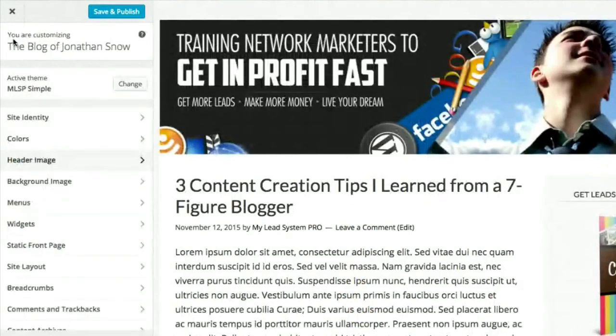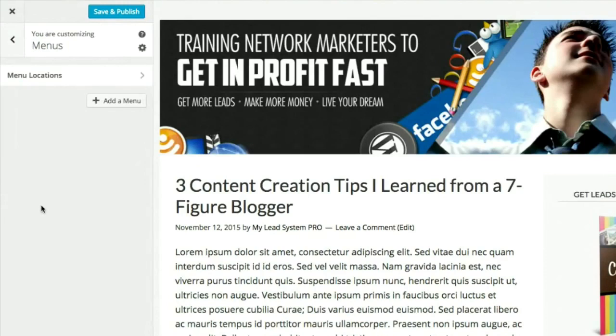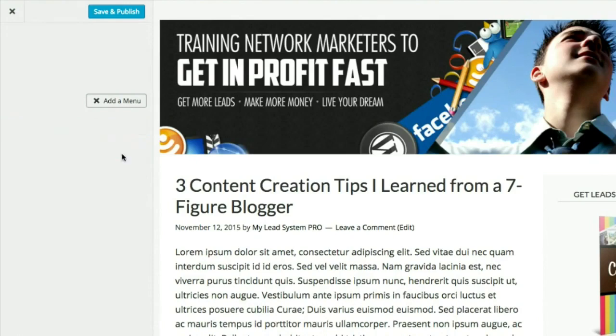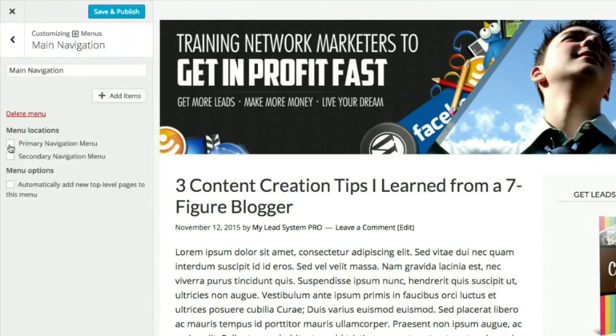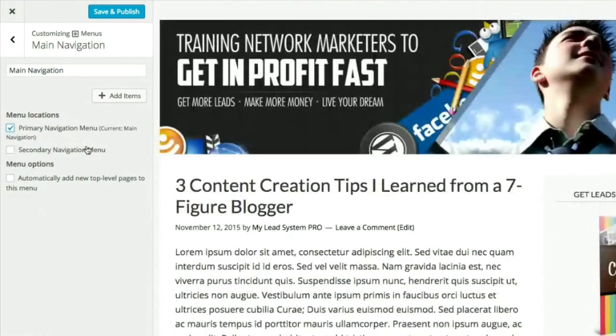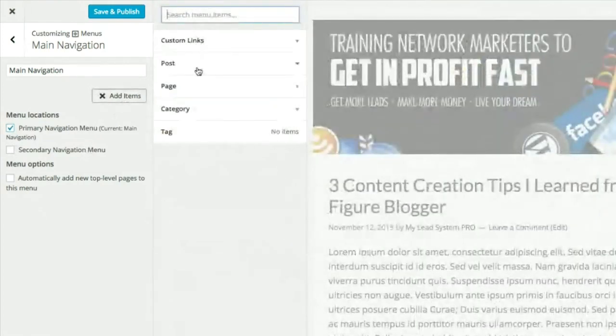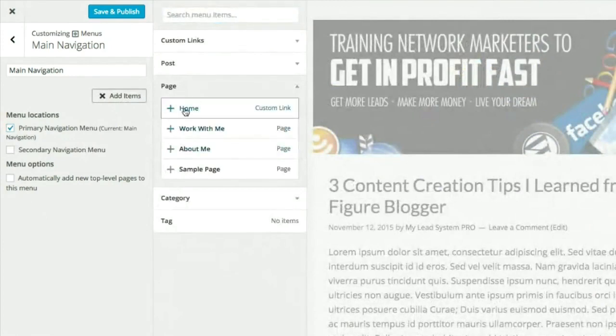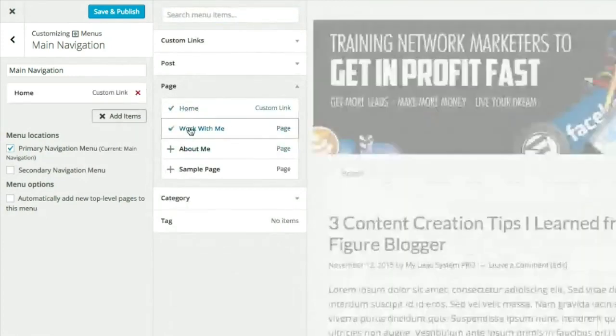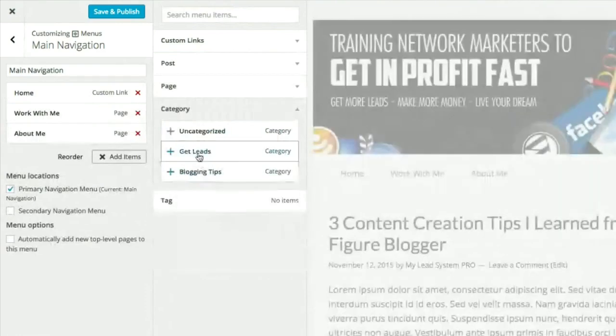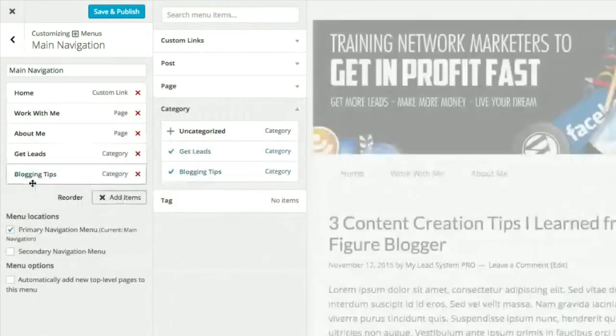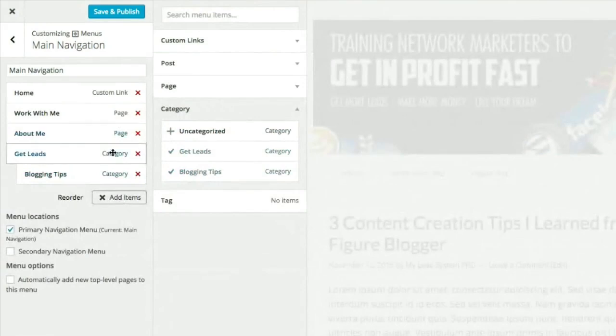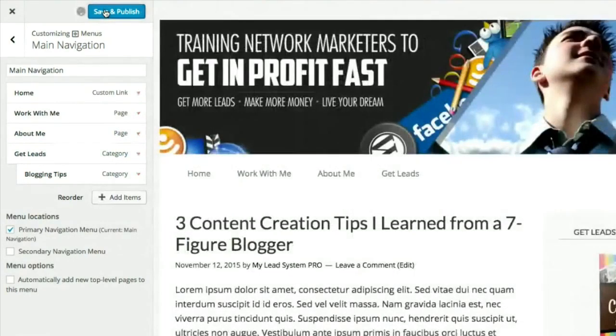So I was going to go show you guys how to add menus, but you can actually add menus right here in the customizer and watch it get built. So what I want to do is I want to add a navigation. And this is going to be my main navigation. Create the menu. I'm going to assign it to the primary navigation, which means that it's on top of the page for this theme. And then I'm just going to add the items that I want. So I'm going to do a home page, which is a custom link, work with me and the about me. And I'm going to add my categories and drag them around the way that I want them to be. Save and publish.